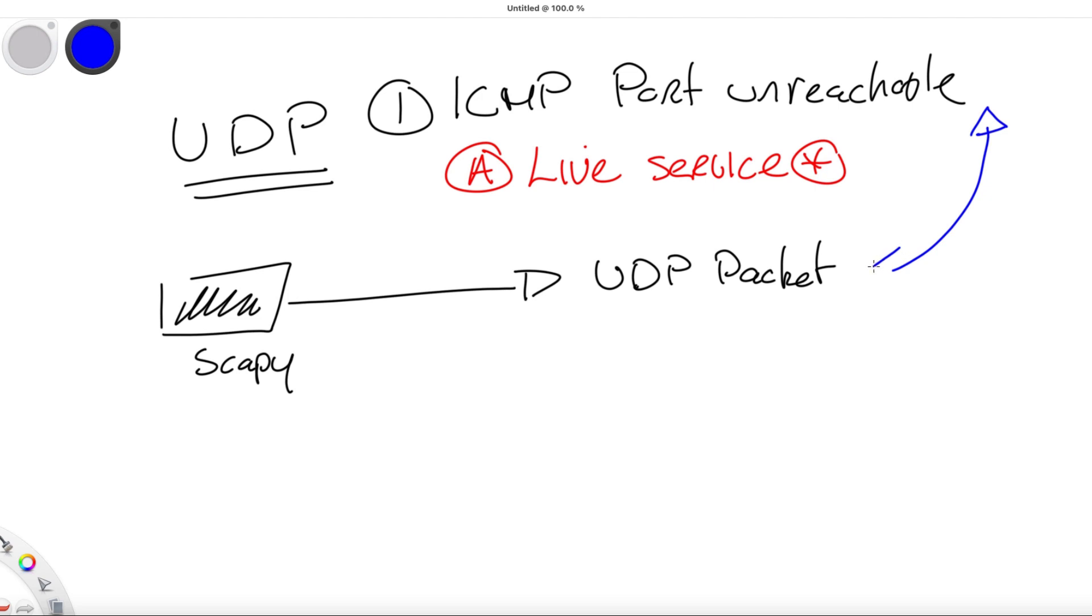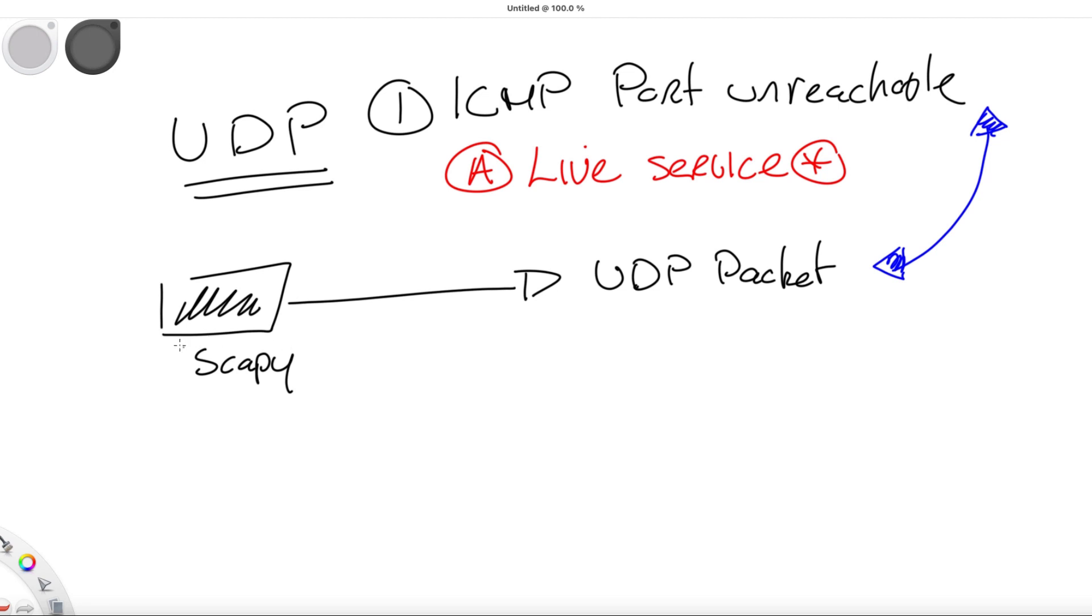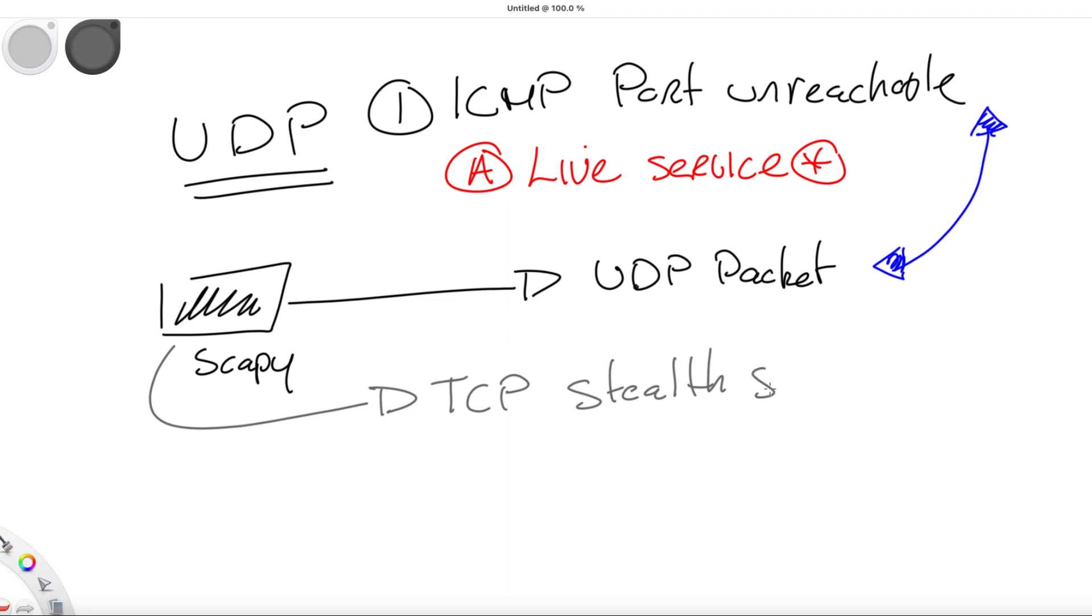Scapy can also be used to perform TCP stealth scans. A TCP port stealth scan completes a partial three-way TCP handshake on target ports to identify whether the ports accept connections. This type of scan is referred to as a stealth scan, a SYN scan, or even a half-open scan.